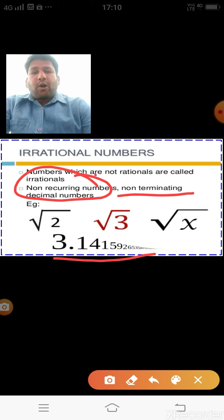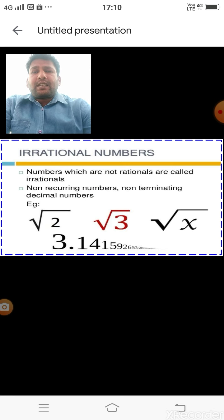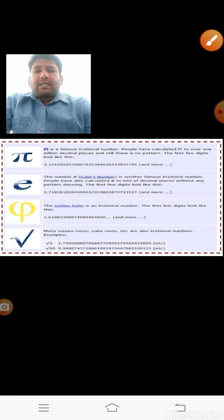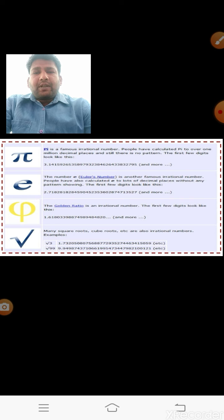The value of π is 3.145926535 and so on — it is non-terminating and non-recurring, so π is irrational. Similarly, Euler's number e is also an irrational value. The golden ratio is also an irrational number.